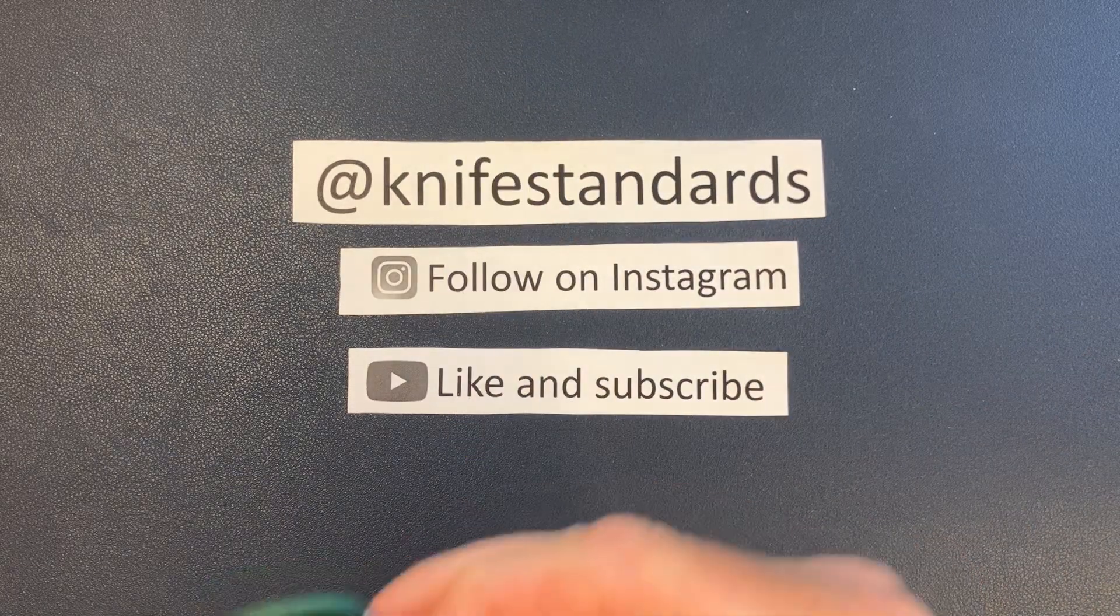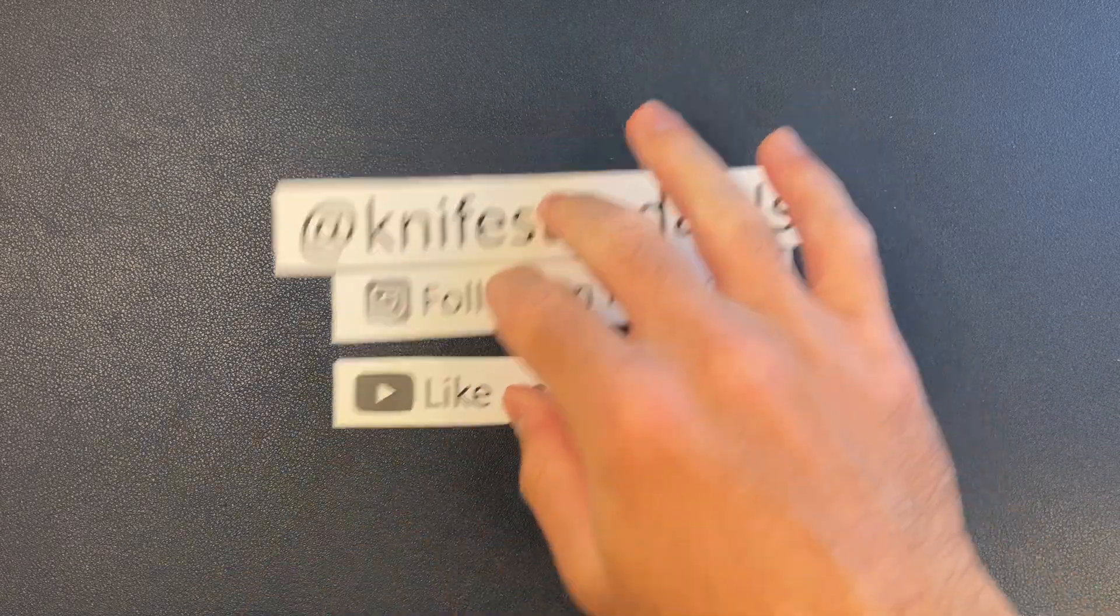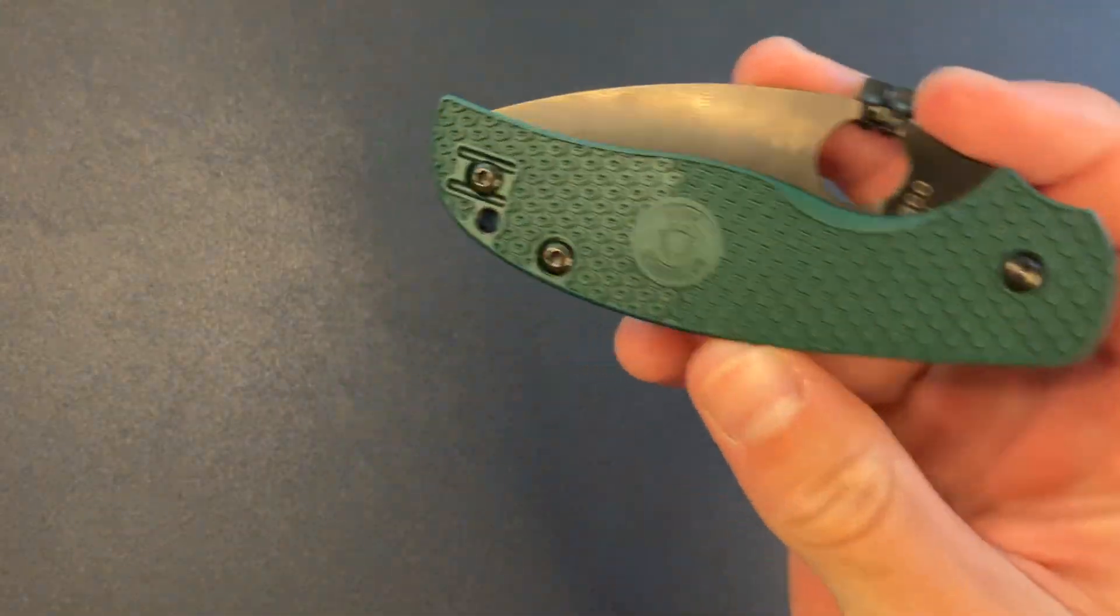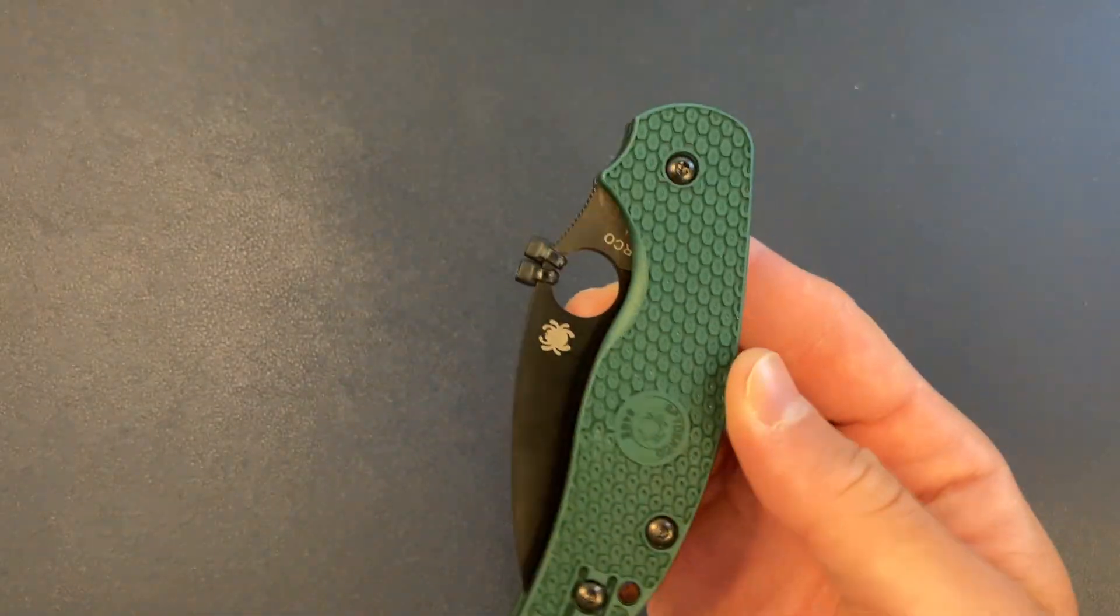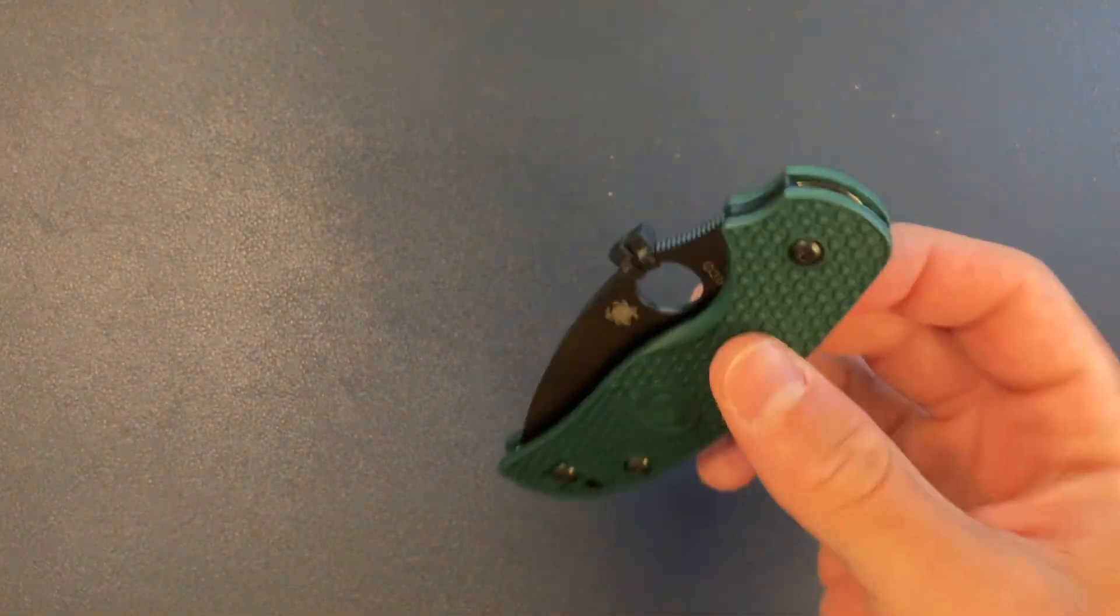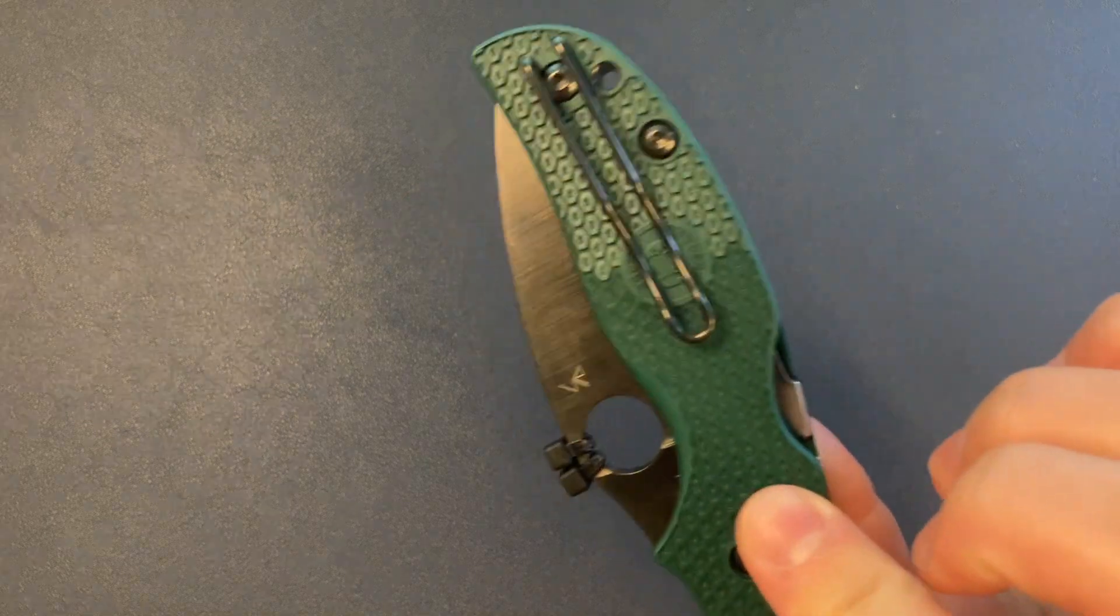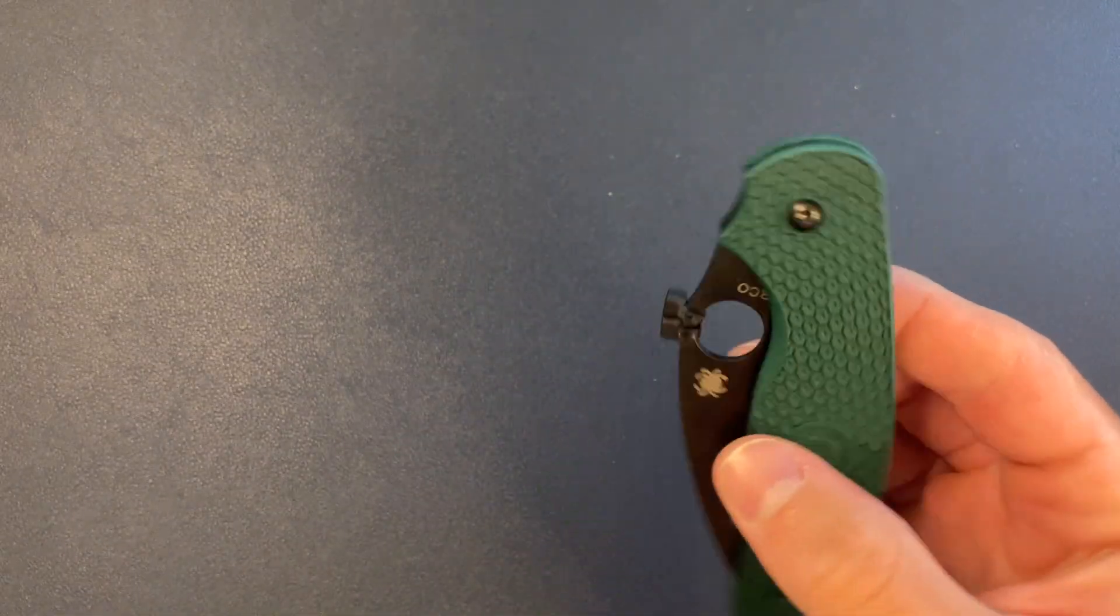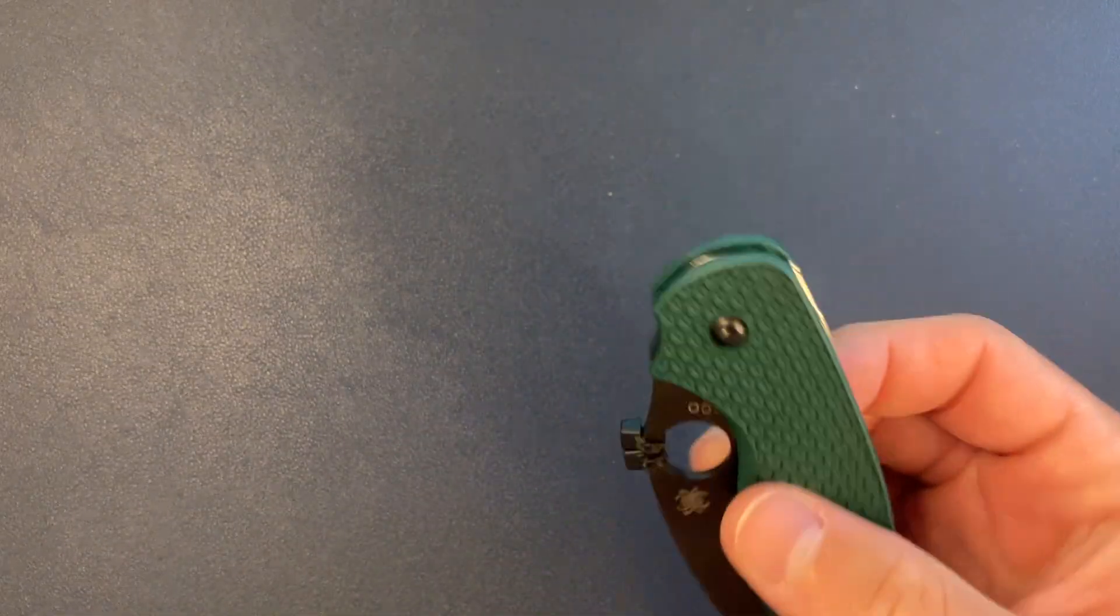Alright, cool. So if you're wondering why this knife looks familiar, it is because this is the Blade HQ exclusive. It has been Rit dyed darker shade of green.